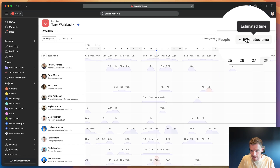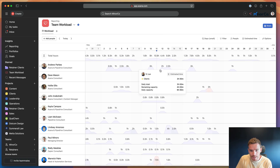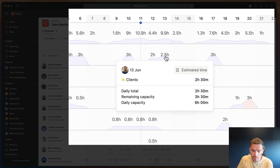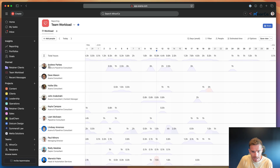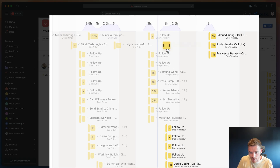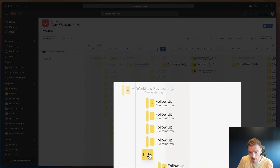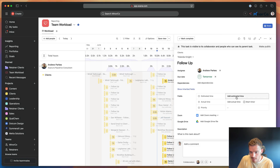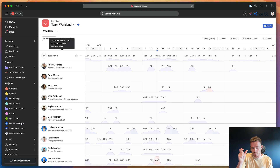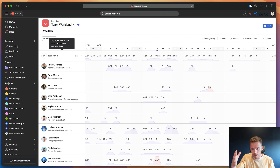So I've set our team's capacity and we're using estimated time to track the work. If you look at Andrew, we can see tomorrow he's got two hours of work scheduled, two and a half on Friday. If you click and expand, I can come in and see the tasks making up his workload. You'll notice some of these tasks — like these follow-ups — do not have estimated time on them, so those tasks are not contributing towards Andrew's workload. You're only going to be able to see the estimated work for tasks that actually have estimated hours filled in.